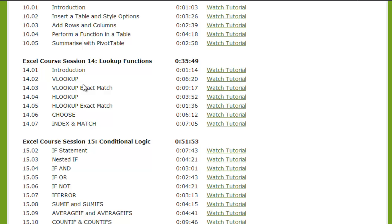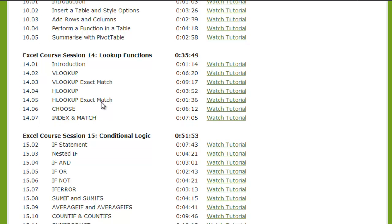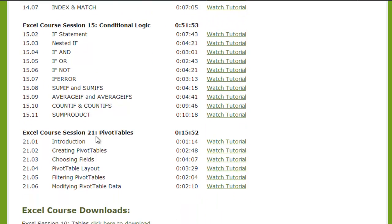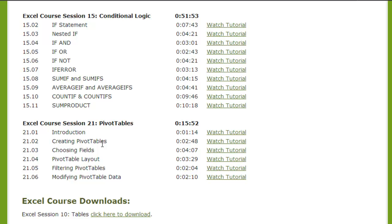I think everyone wants to learn more about VLOOKUPs, INDEX MATCH, and some of these other lookup functions, as well as IF statements. You also get additional training on pivot tables, which is fantastic. All this additional training comes with the course and it'll really help you build your Excel skills and allow you to use these techniques in other parts of your work — not just building dashboards, but techniques you can use every day at your job.